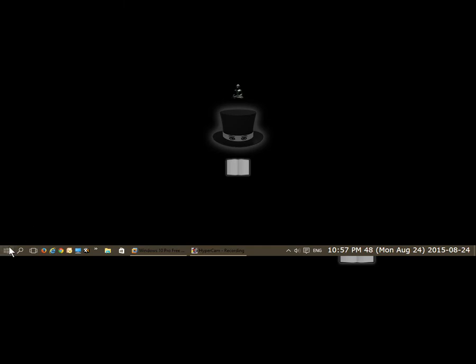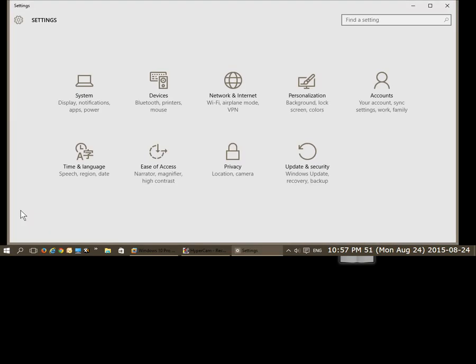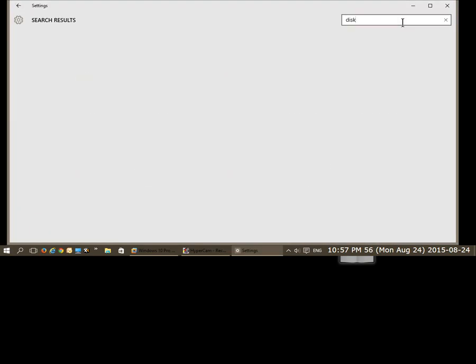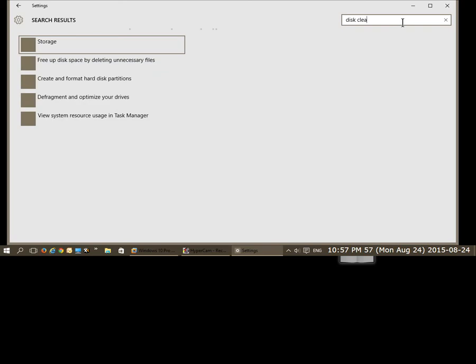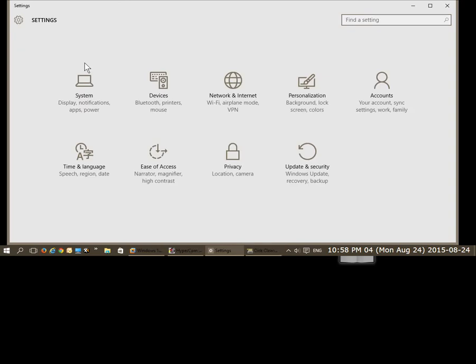So let's click on our start button and we'll go to settings. Up here we will type in disk cleanup and let's choose the second item where it says free up disk space by deleting unnecessary files.